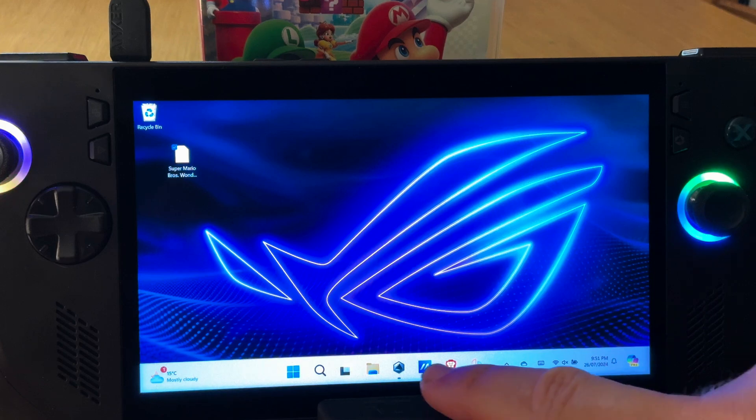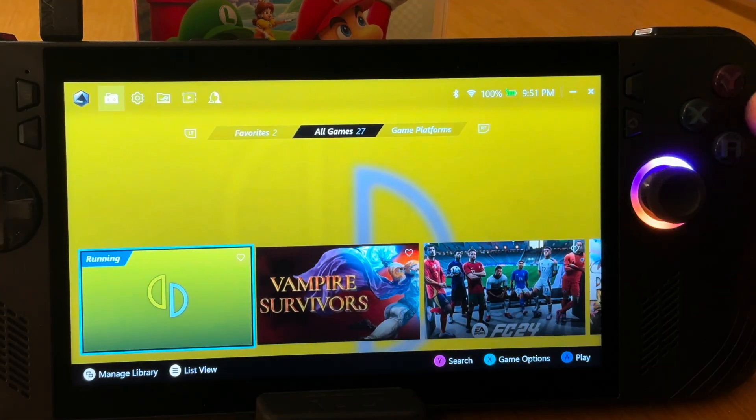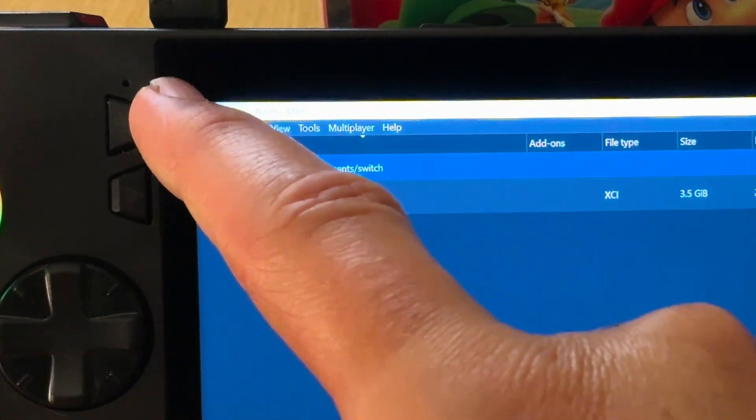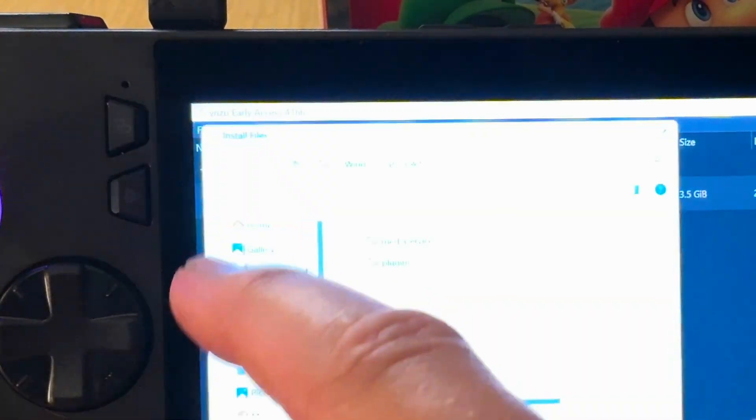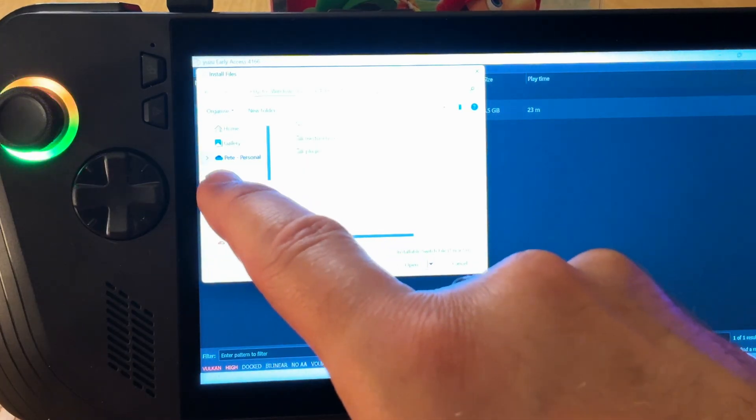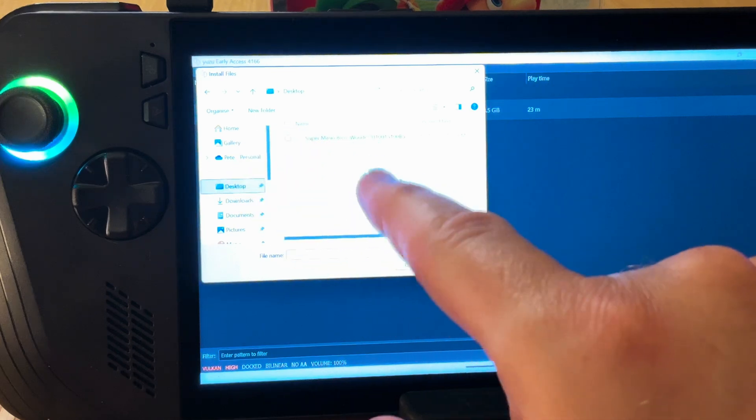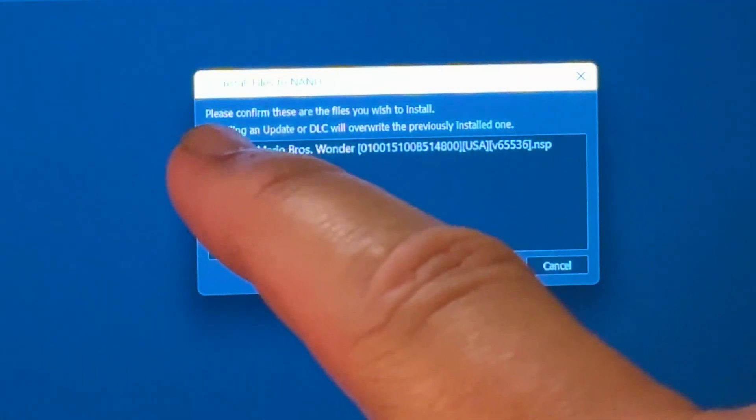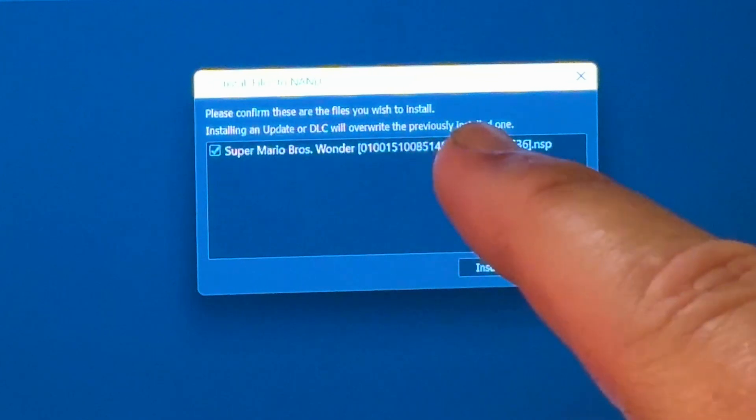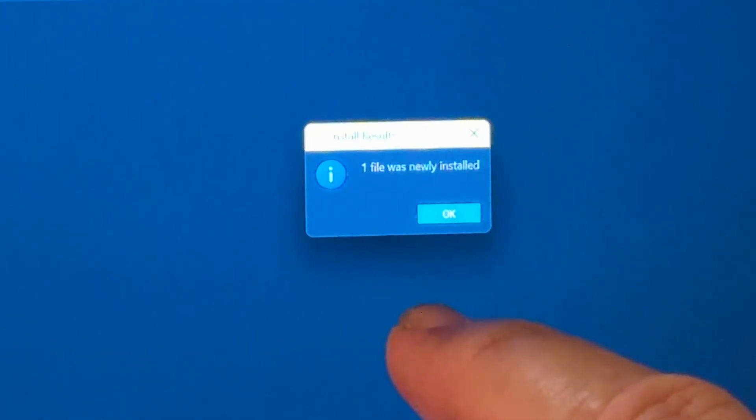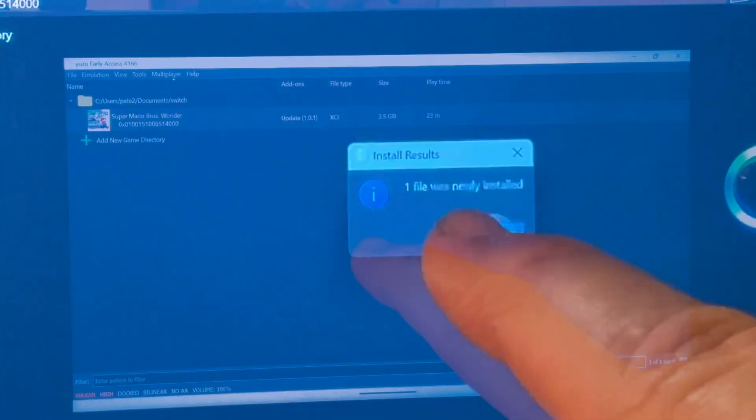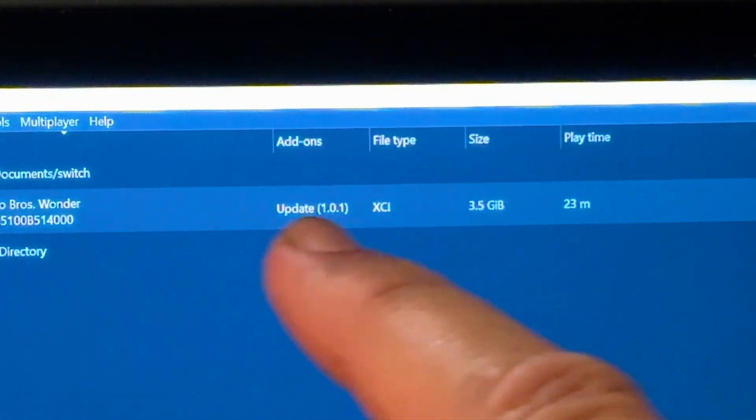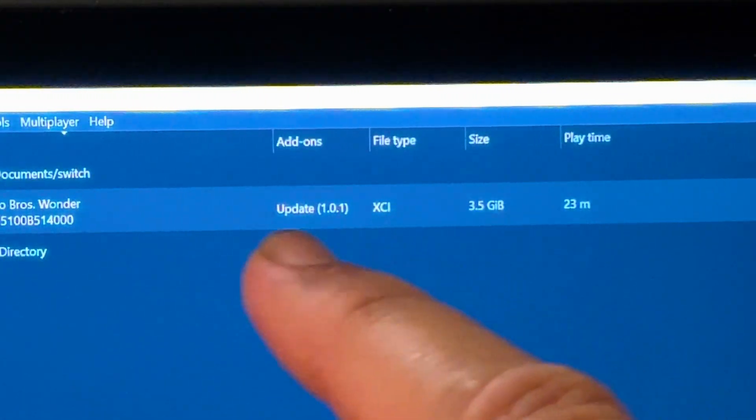And finally, step 8 is installing DLC or updates. So let's launch Yuzu from the game library, go to file, and let's click on install files to NAND. Here it's just a case of selecting where our updates or DLC file is, which in my case is on the desktop. A pop-up message saying please confirm these are the files to install. Let's click install. And we should now get this message saying that the file was installed if we did so successfully. And we can double check this as it now should appear in add-ons.